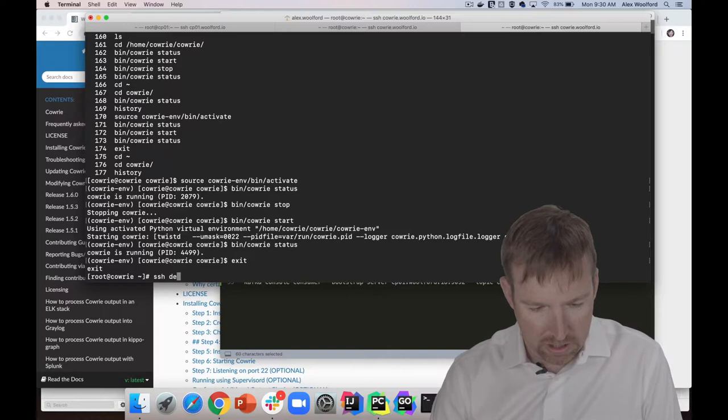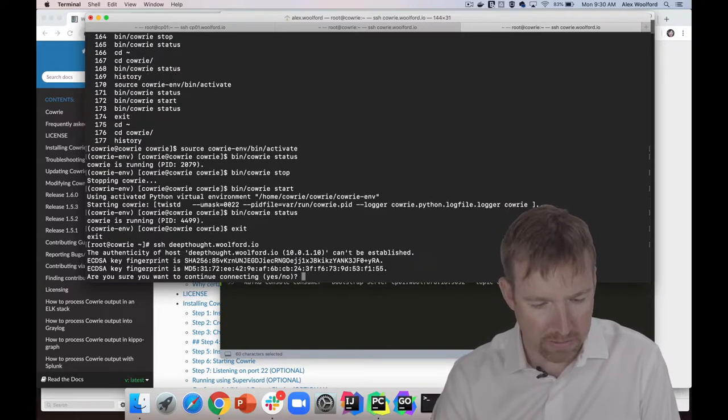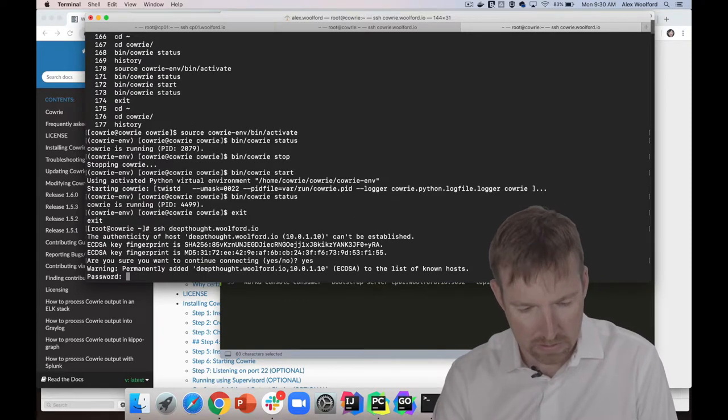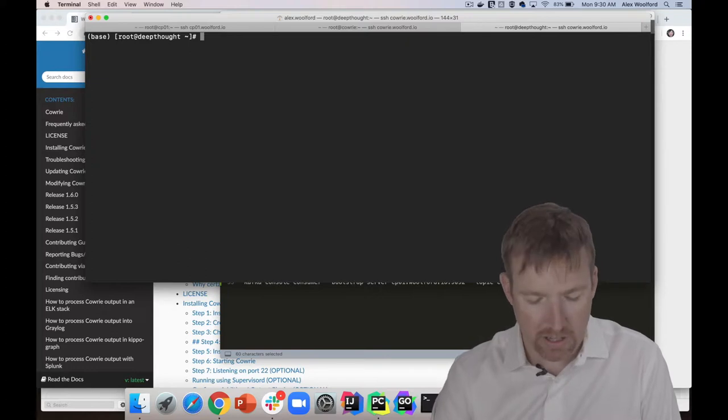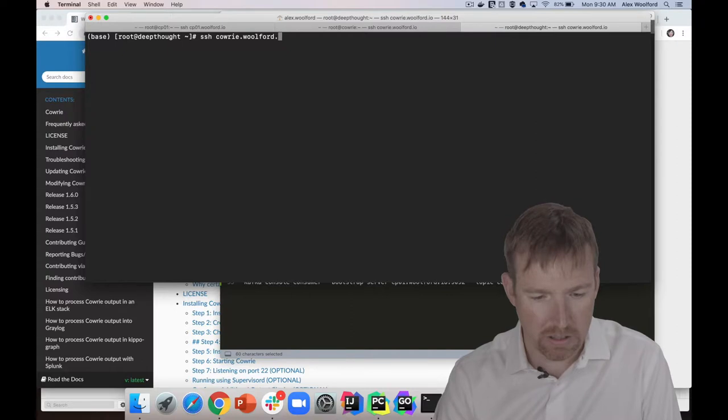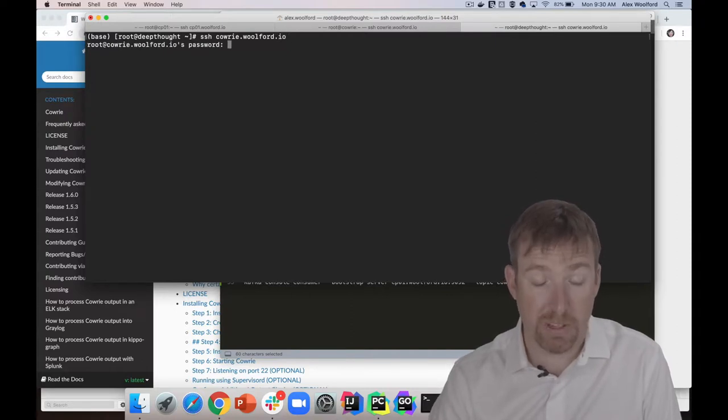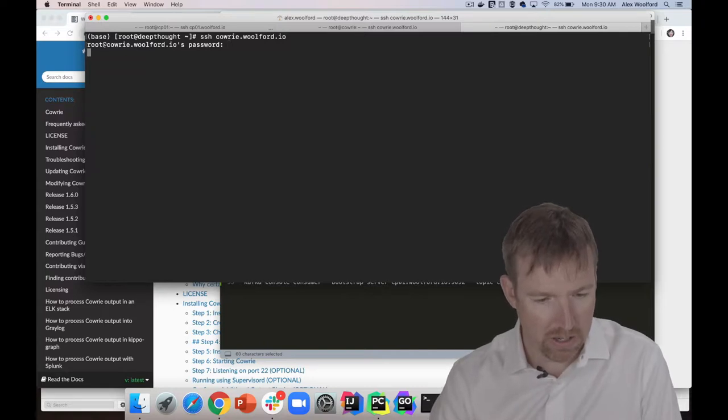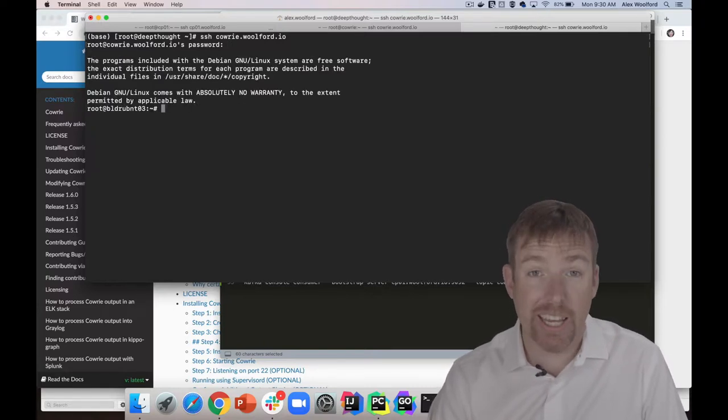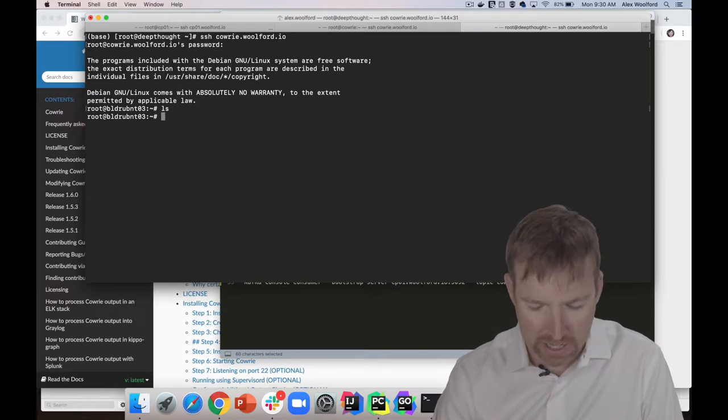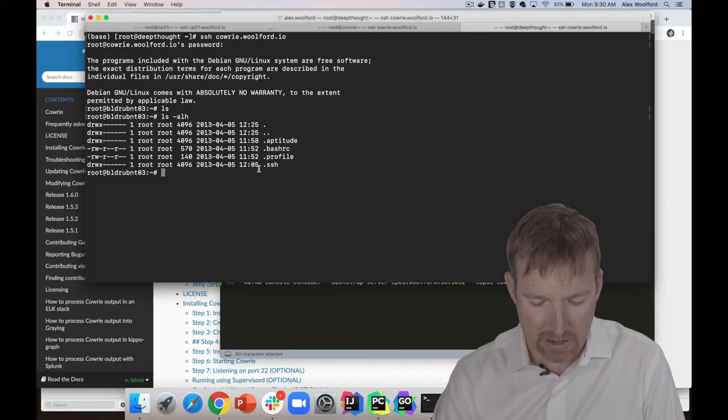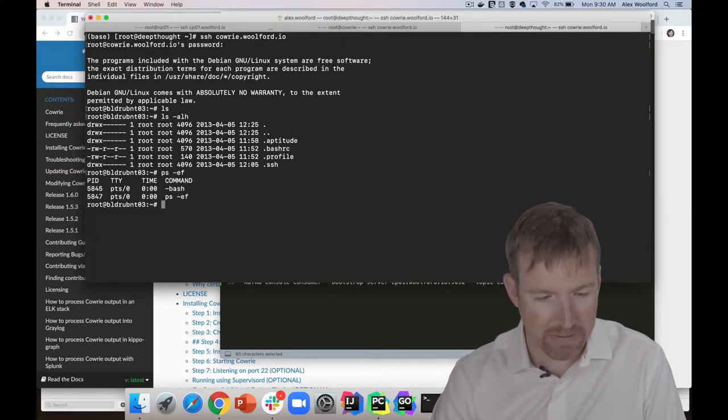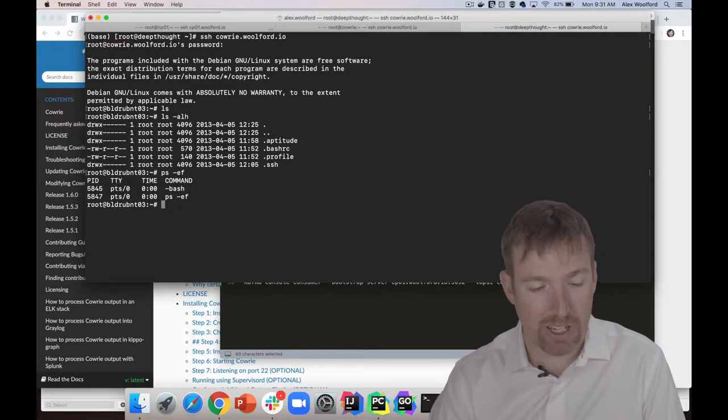I'm on another host. I'm going to SSH into cowrie.walford.io, and it's going to ask me for the password. I'm going to type blah blah and it lets me in. Look, it looks like I'm in this box. I can do an ls -alh or something, I can poke around. I can do things - ps -ef. It feels like it's a running environment.